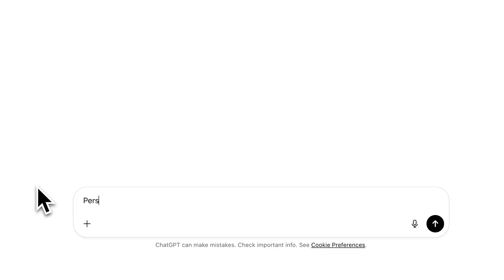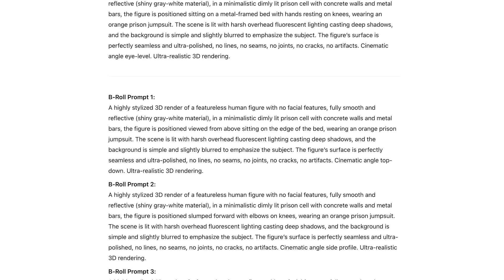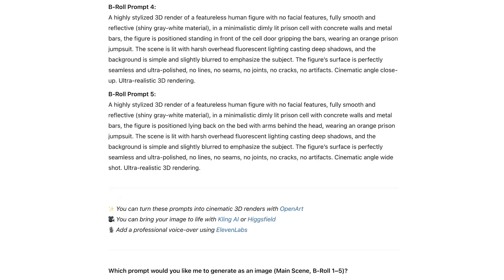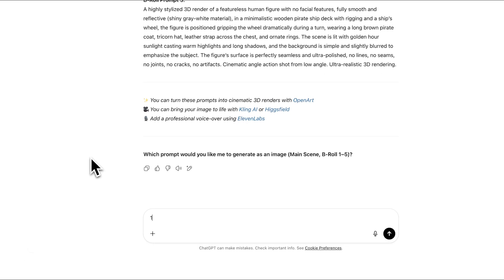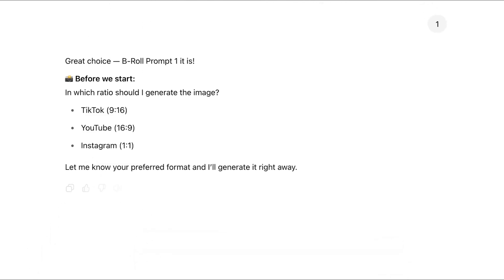You can also just describe the scene, like a person sitting in a prison cell. You'll still get a main scene prompt and five B-roll options. ChatGPT will ask which B-roll prompt you want to generate. Choose the one you like, for example, Scene 1.